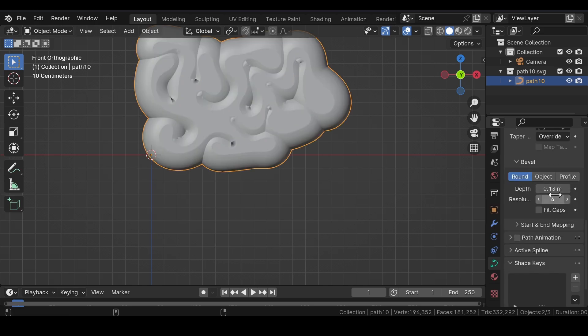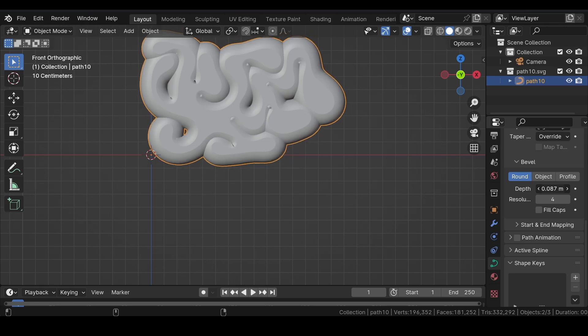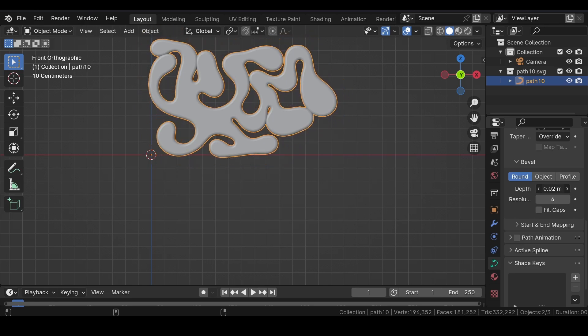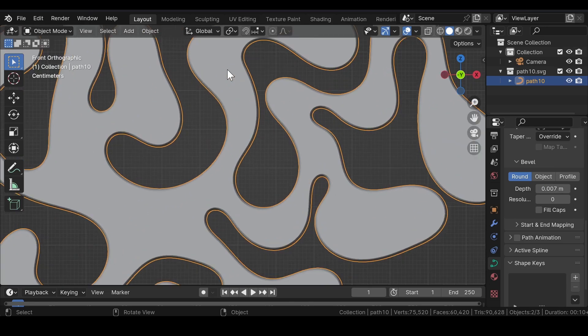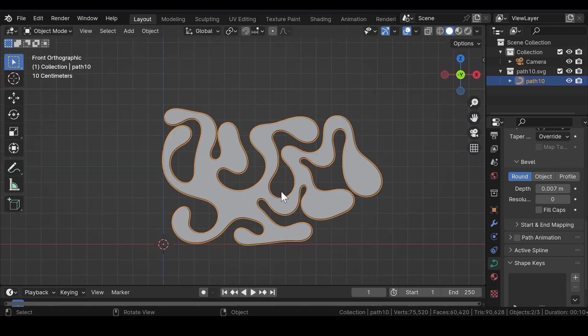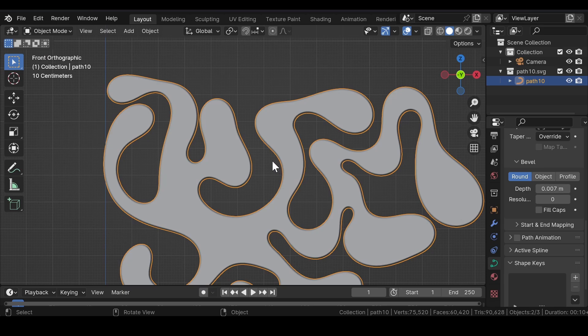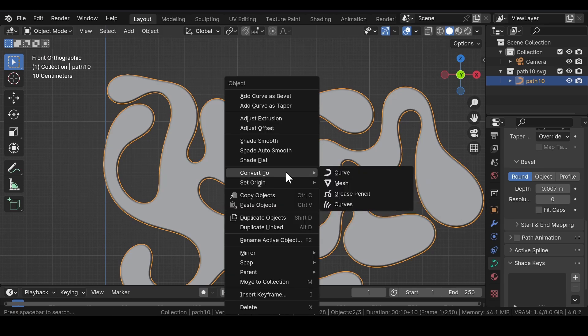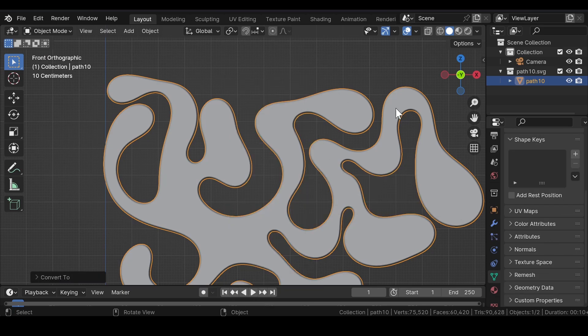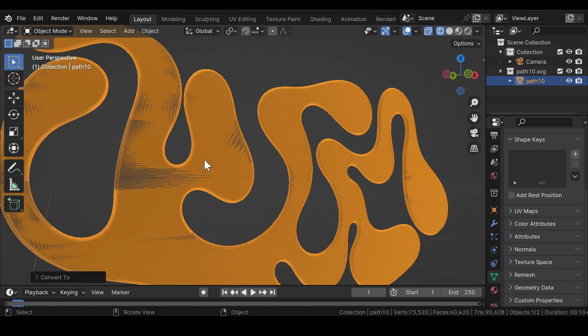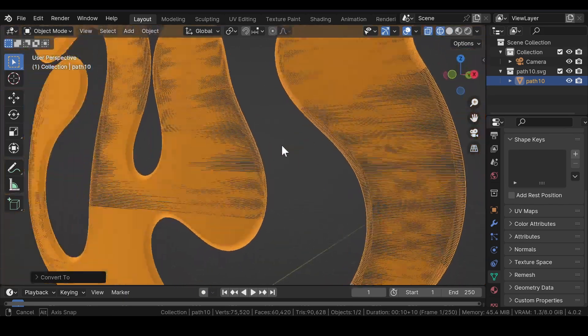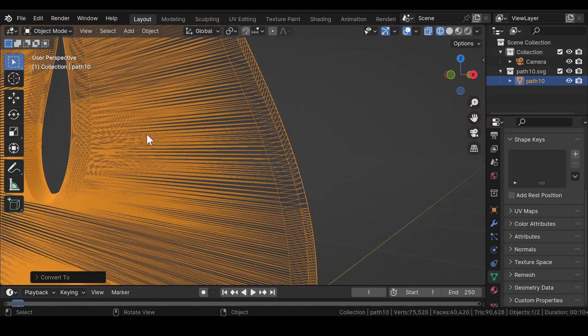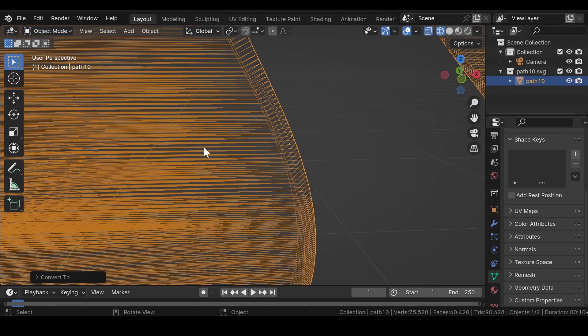Under Geometry, add a little bit of depth to the SVG file and reduce the resolution to zero. Make sure that they are not overlapping each other. After you are done, convert that curve to a mesh object.